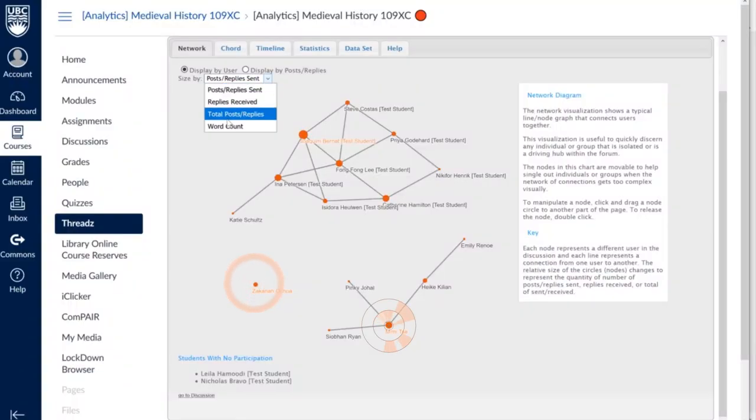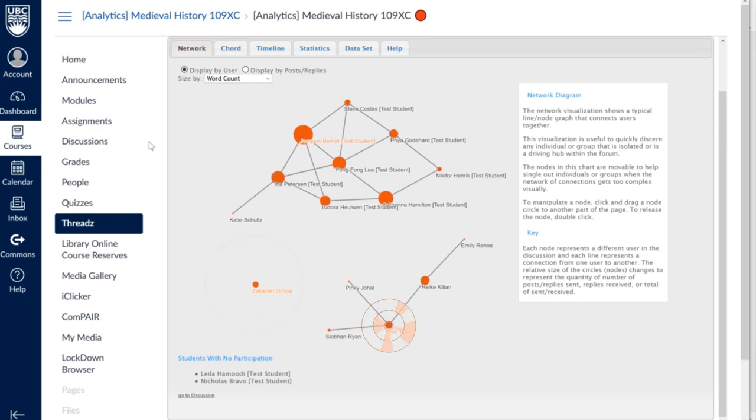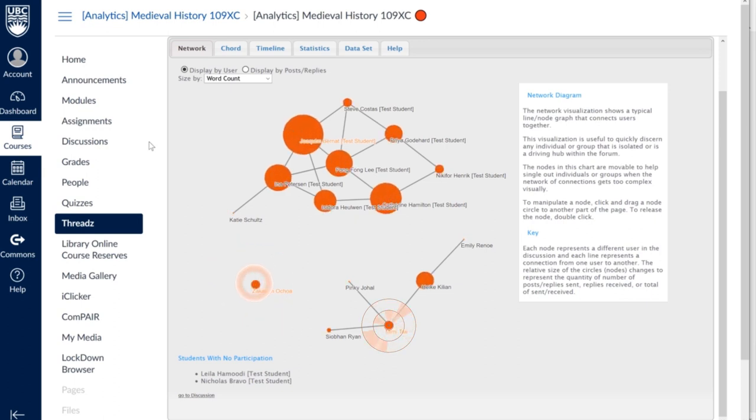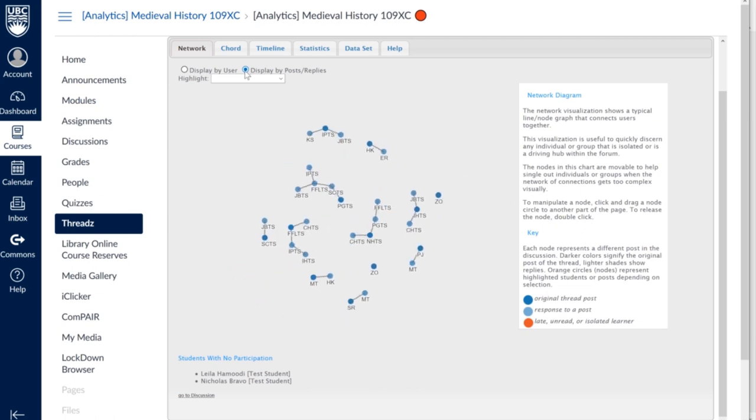I also use the data that comes out of Threads reflexively. At the end of this new course I've just launched, I'm going to be looking at what kind of engagement network happened in each weekly topic area — to discover which questions were most effective at sparking discussion, which ones didn't, and how I can improve my course design for next time.